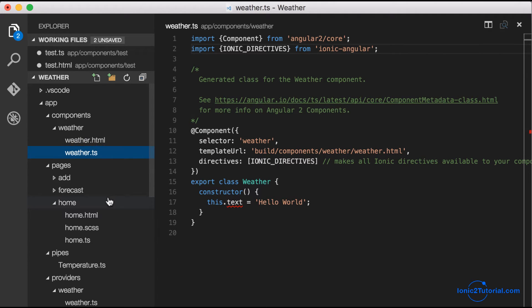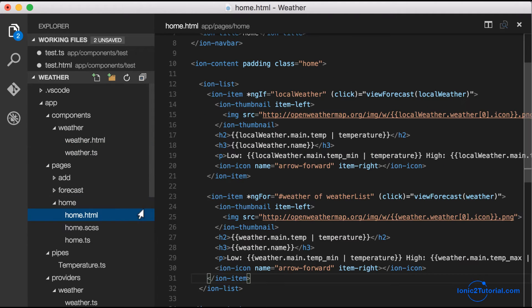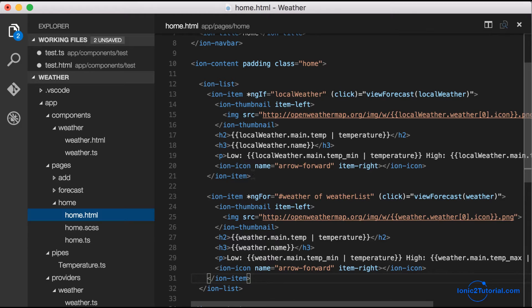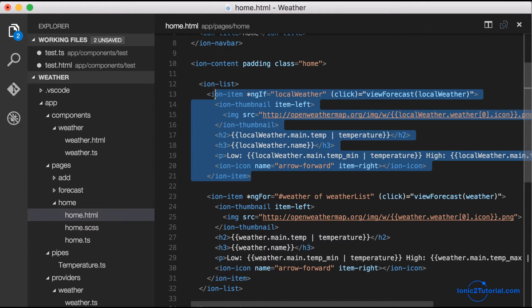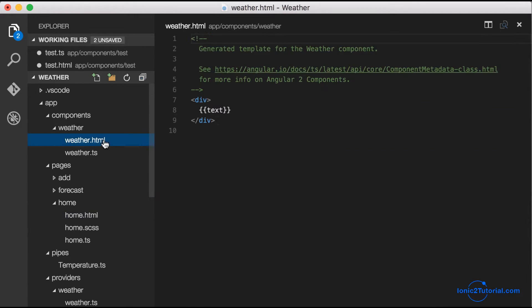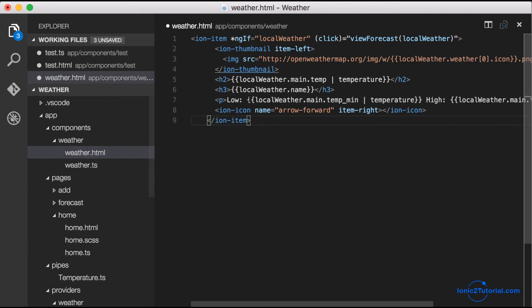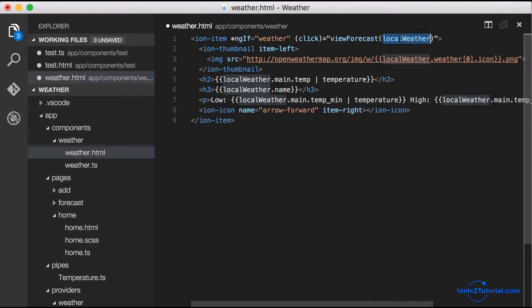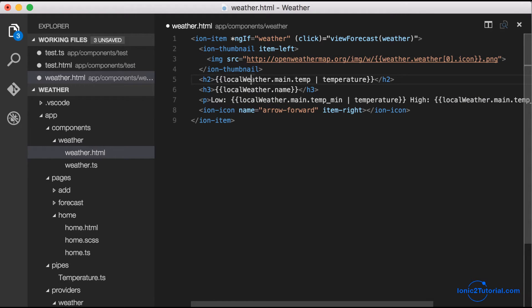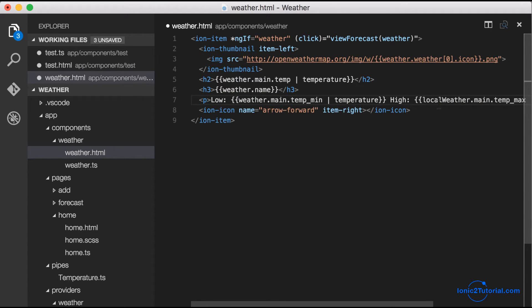We're going to create this component called weather and use the local weather template code in home page as a starting point for our weather component. I'll just modify the local weather variable to a generic weather, which will be the input for this component.